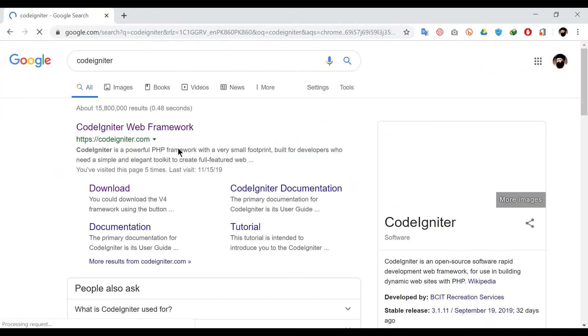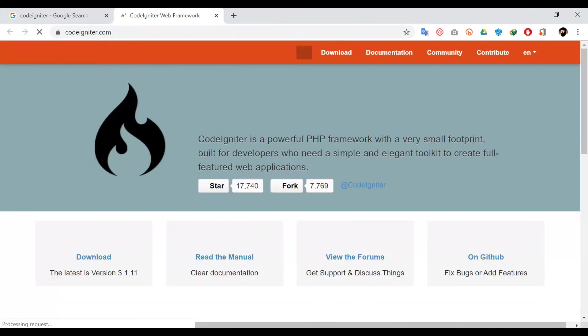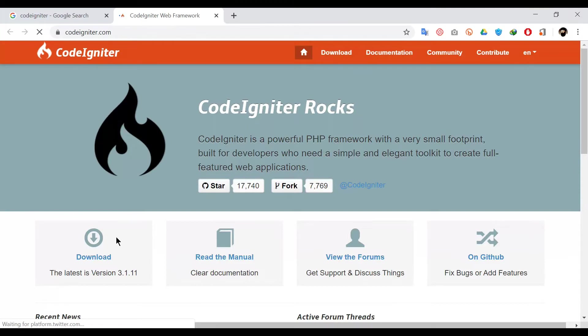Then click on the first option. Now download the latest variant of CodeIgniter series.